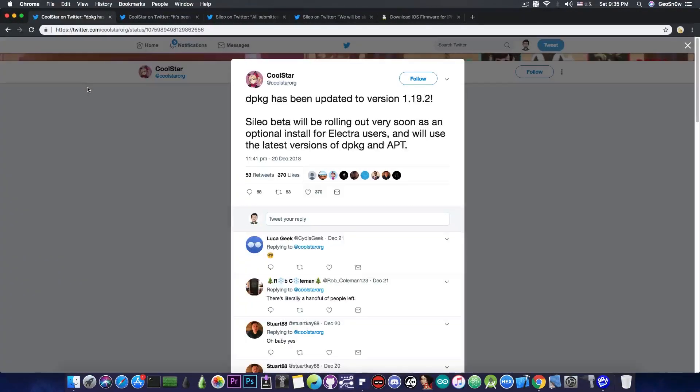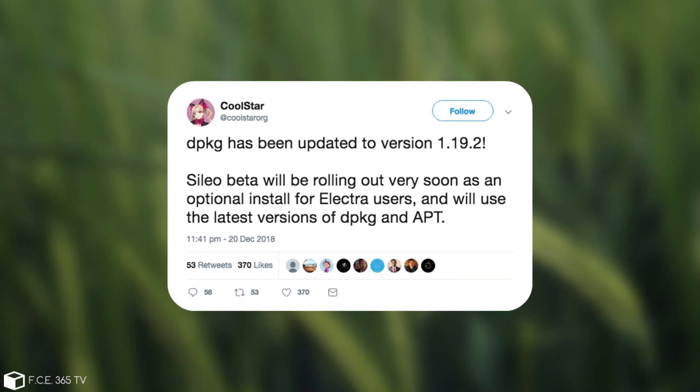So just a few hours ago Coolstar has posted, quote: DPKG has been updated to version 1.19.2. Sileo beta will be rolling out very soon as an optional install for Electra users and will use the latest version of DPKG and apt.